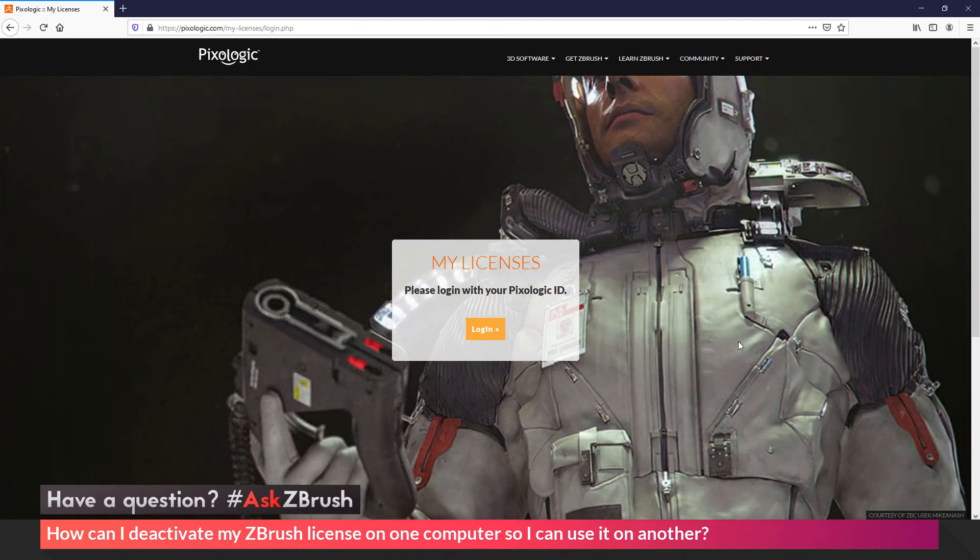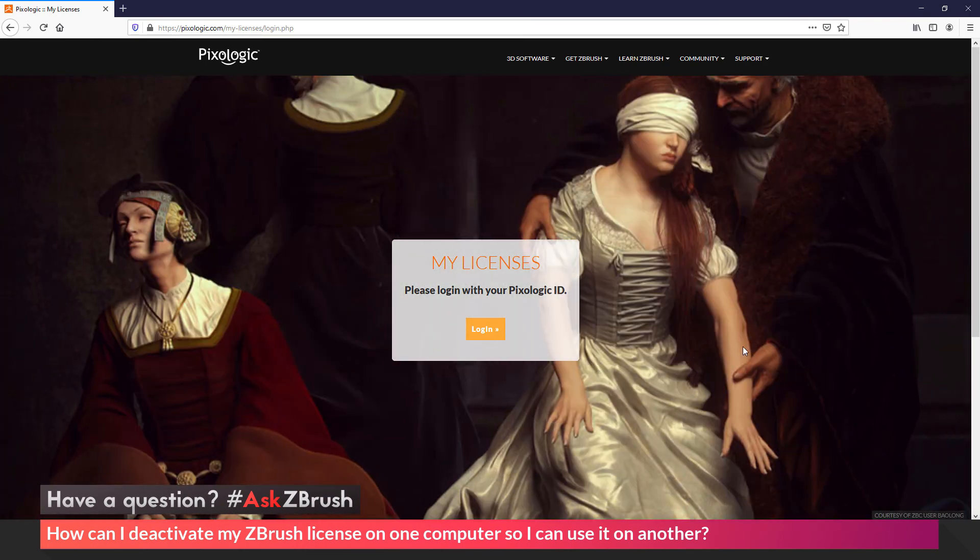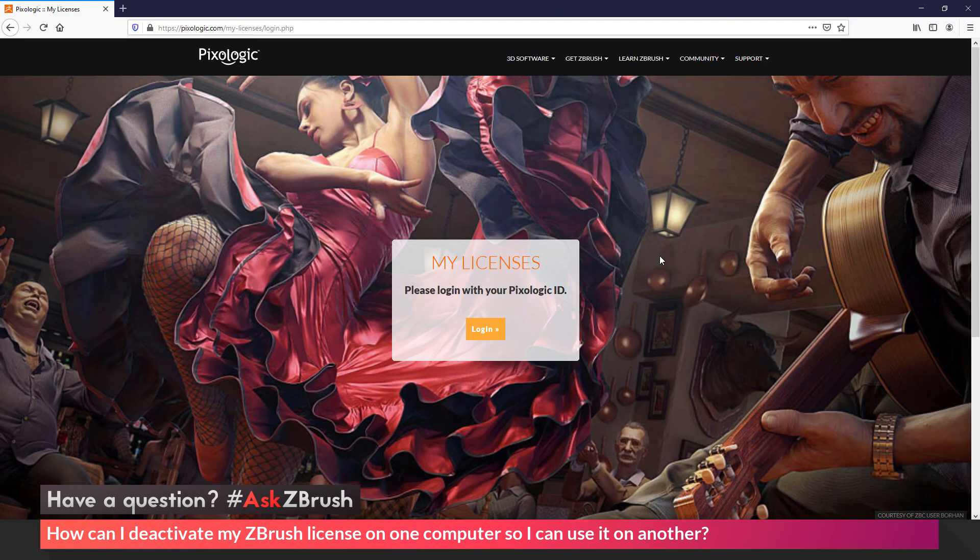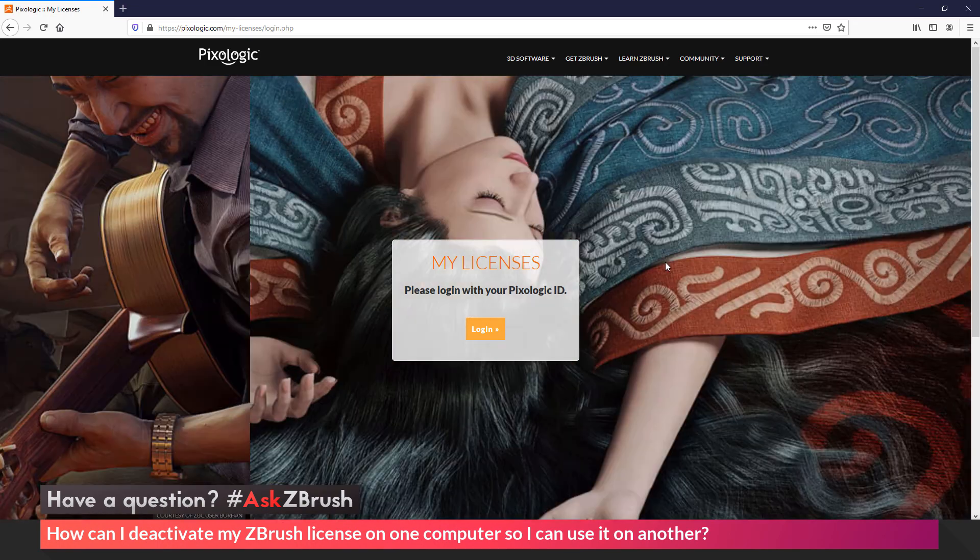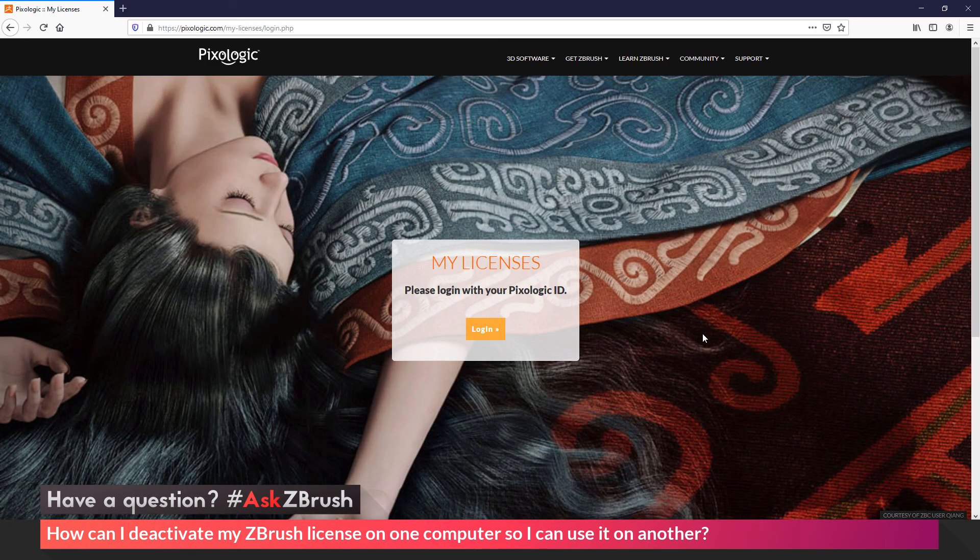That is the quick rundown on how you can deactivate a license of ZBrush that is installed on a machine. If you have any other questions related to ZBrush pipelines or processes, please use the hashtag AskZBrush on Twitter. Happy ZBrushing!